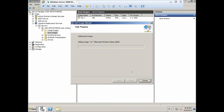The process of adding the boot image has started. You can see it says 'Adding boot image — adding image 1 of 1, Microsoft Windows Setup x64.' It should not take more than one or two minutes to be added. I'll pause the video and resume once it completes.